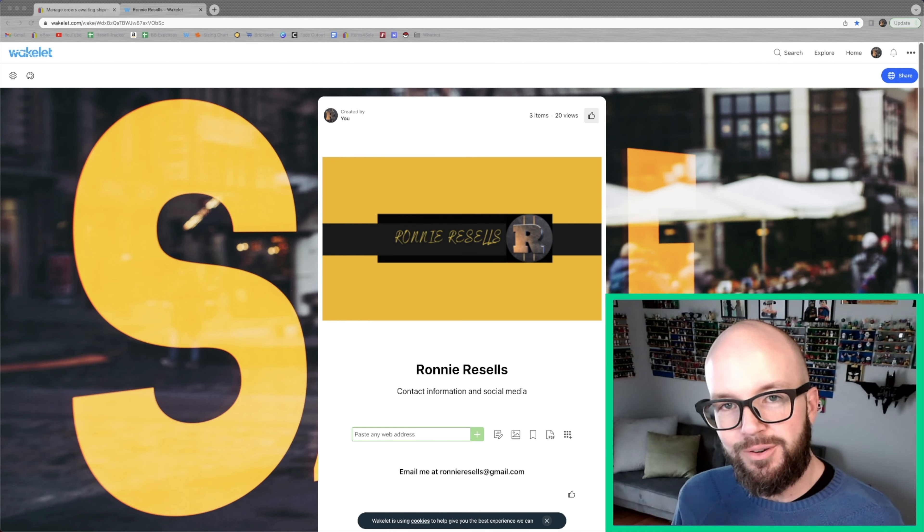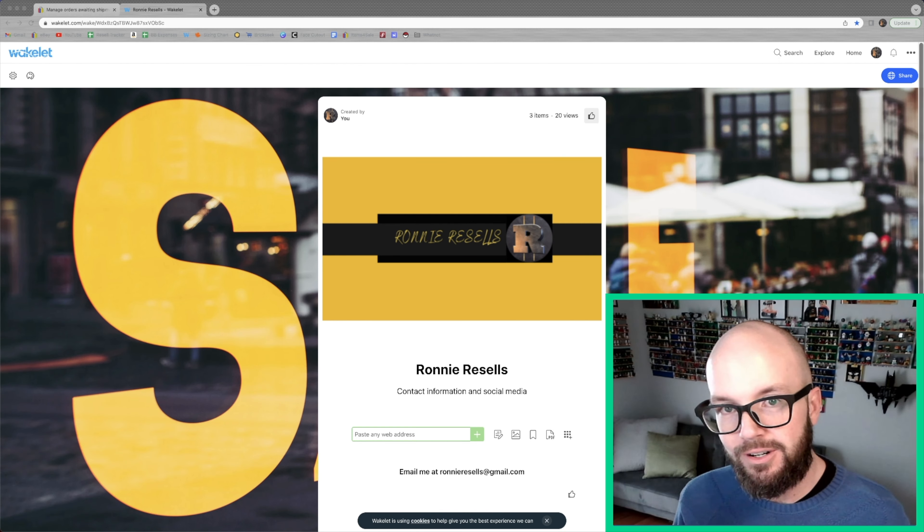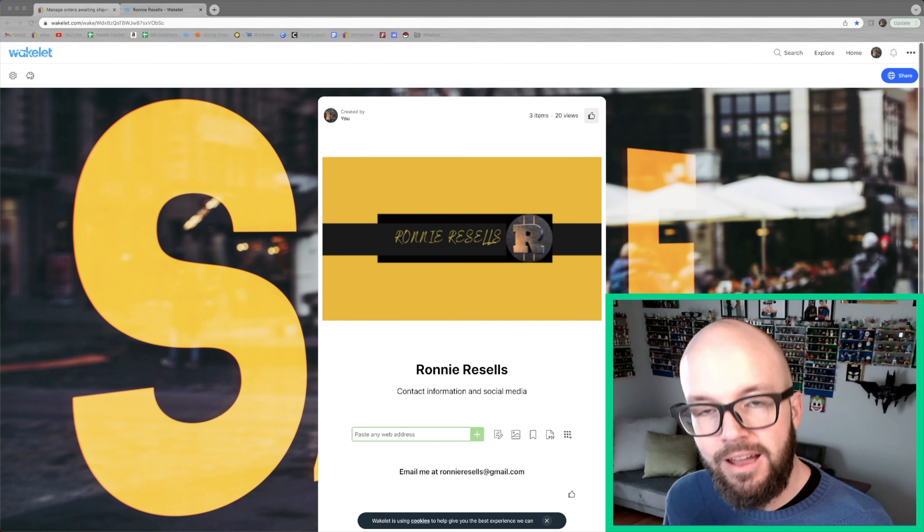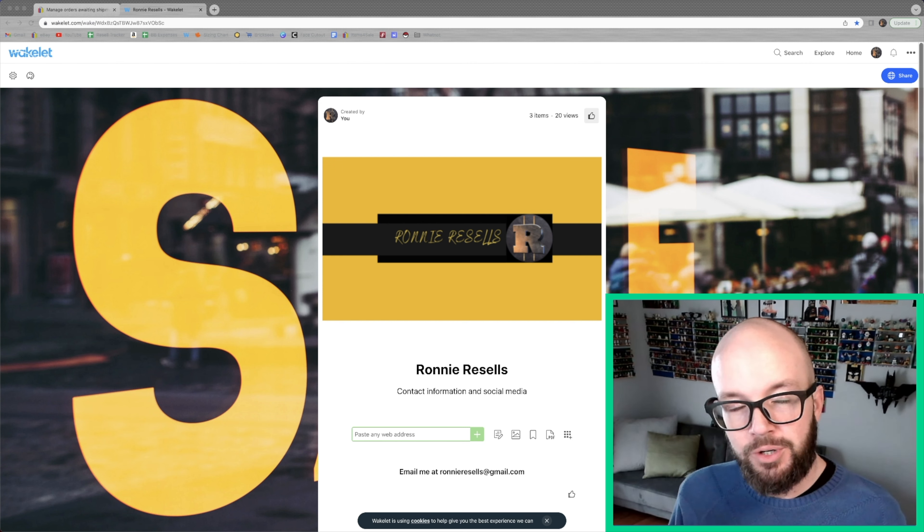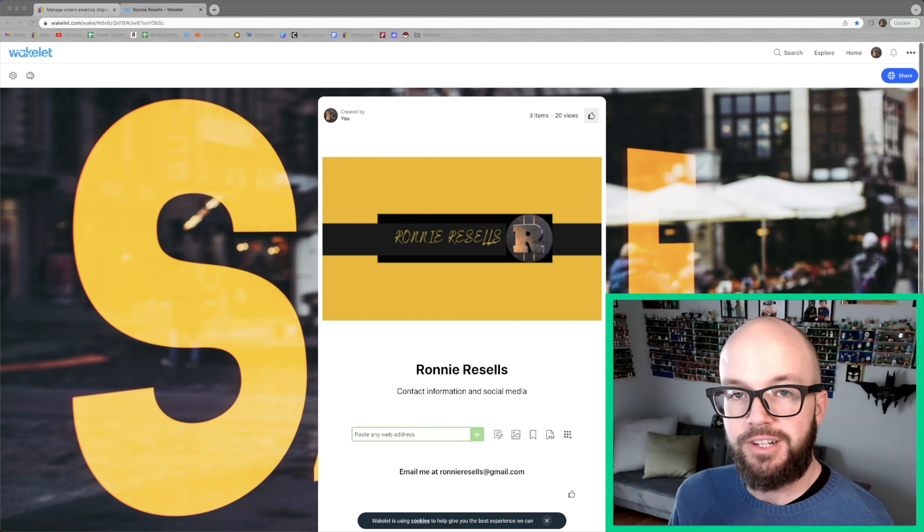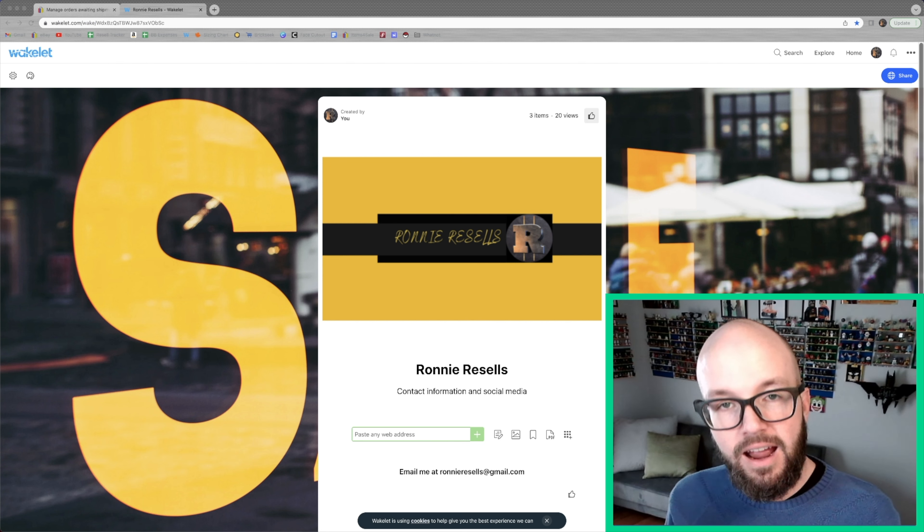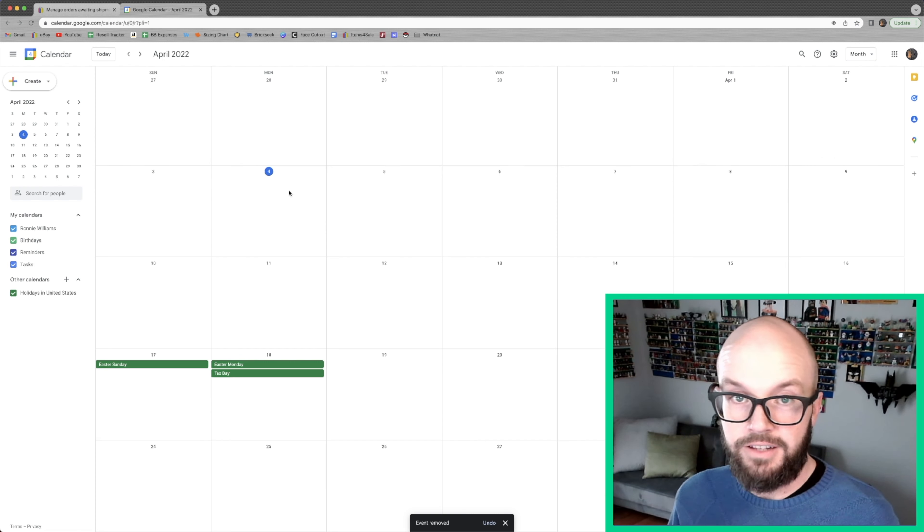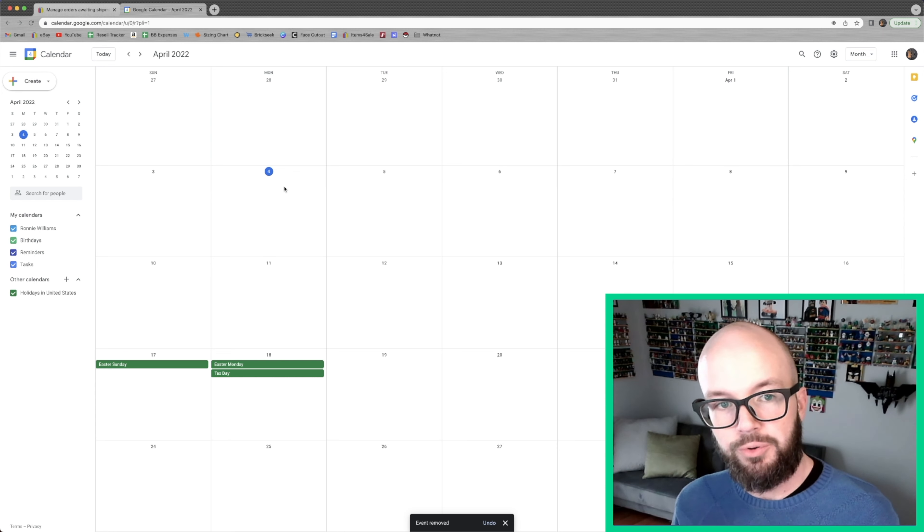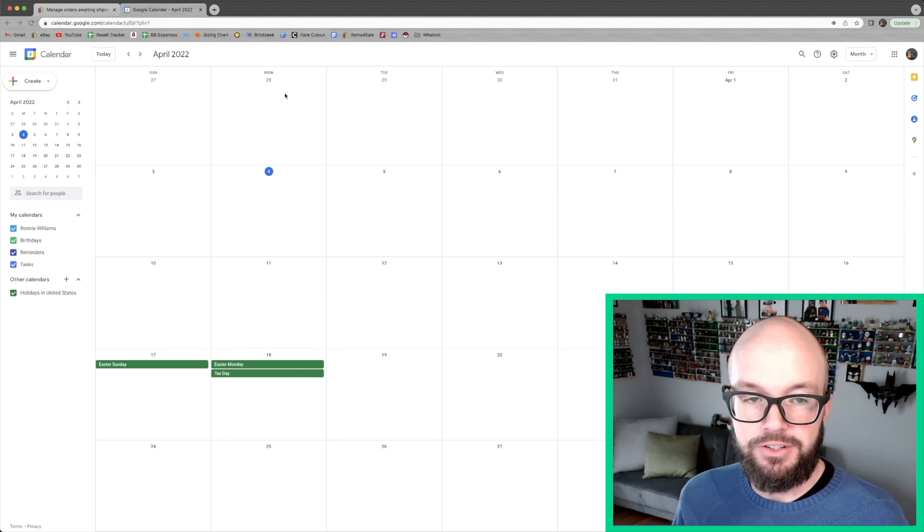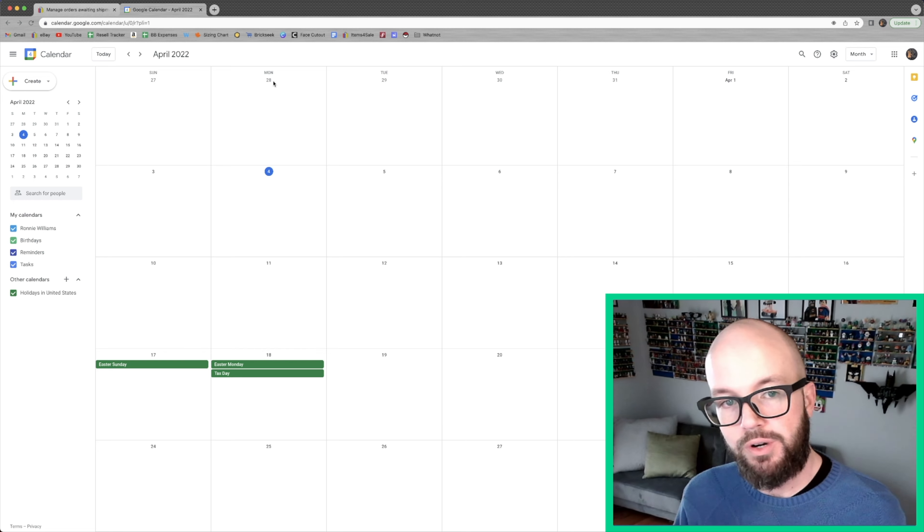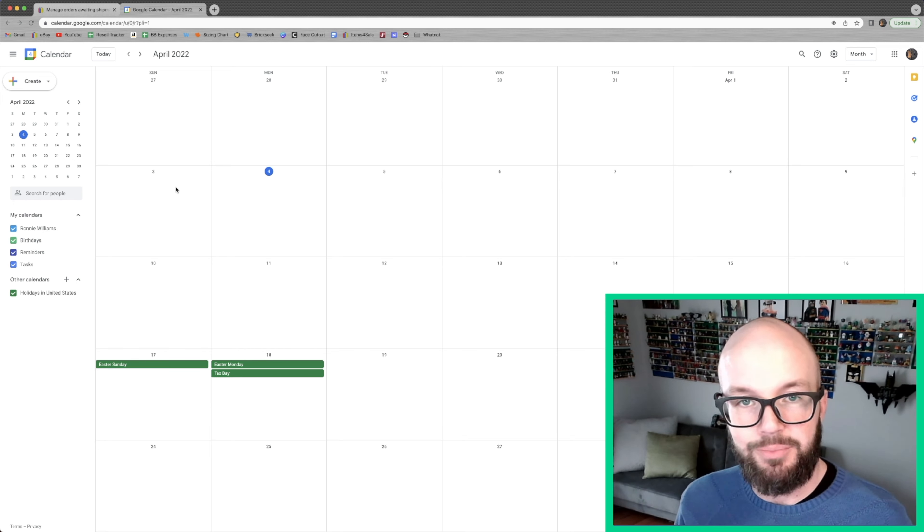Greetings and welcome to another My Week in Selling. My name is Ronnie. I'm a part-time reseller and I sell mainly on eBay, do a little bit on Bricklink with the Lego, and I've also got some Mercari stuff that I sold this week. As of the time of this recording, it is April 4th, 2022, and I'm going to go over everything that I sold from Monday, March 28th to Sunday, April 3rd.